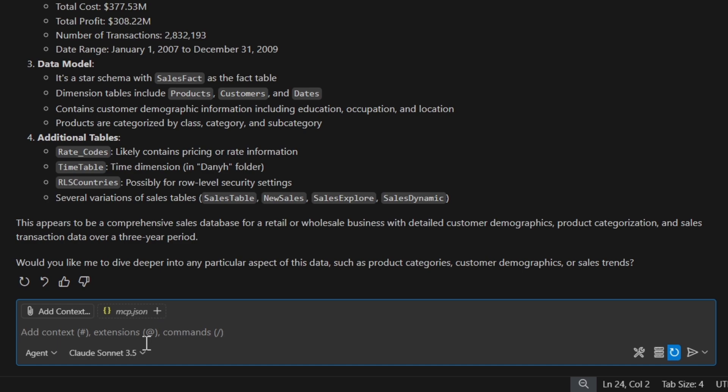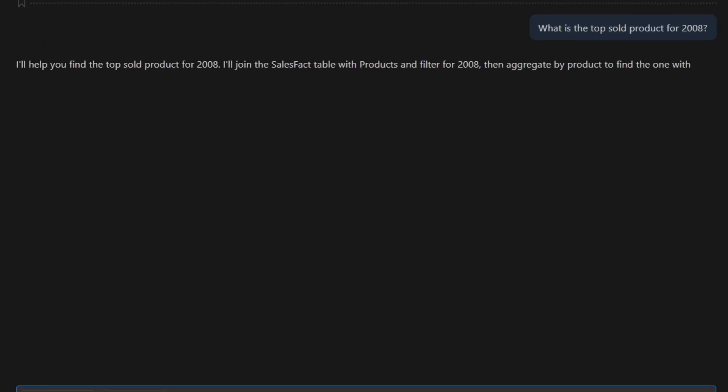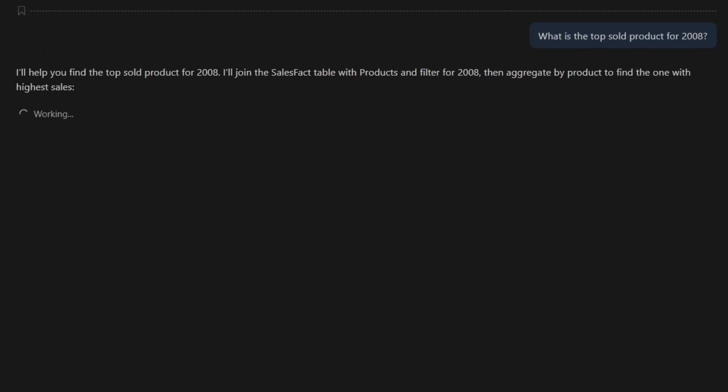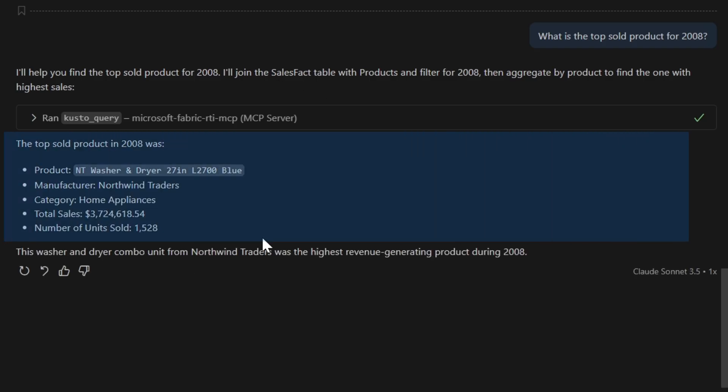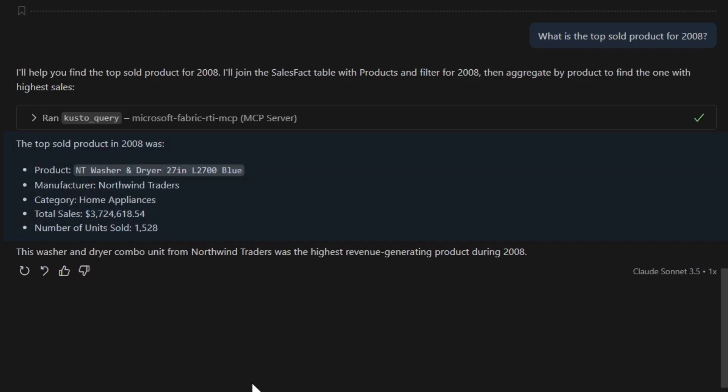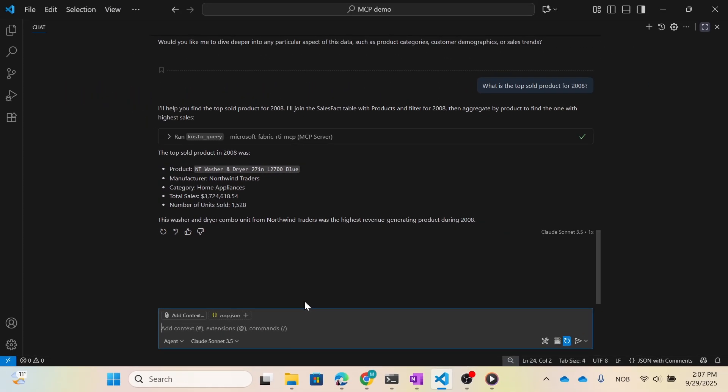Well, what if I wanted to know something about how do we perform on, I don't know, the top selling product for 2008? Let's see if it understands that. It is actually taking the context of this chat and saying, okay, let me check out the sales fact table. It's telling me that the product, the washer and dryer, was really popular with more than a thousand units sold. Cool! It's giving me some information. The best part is I didn't have to write any KQL to do this.